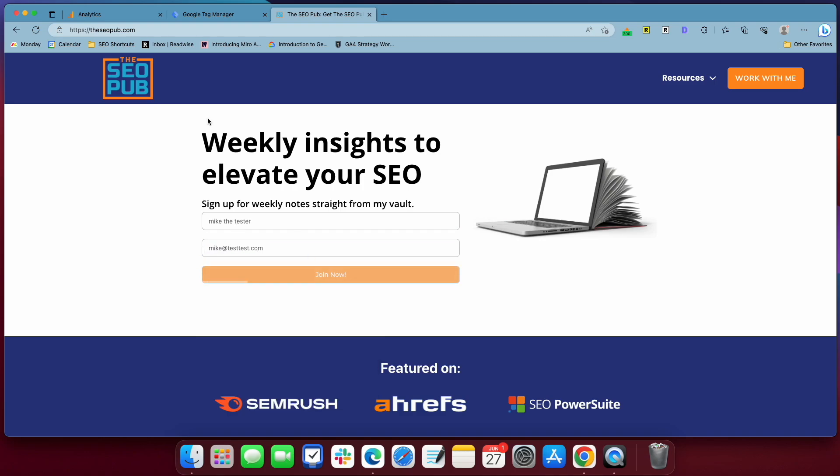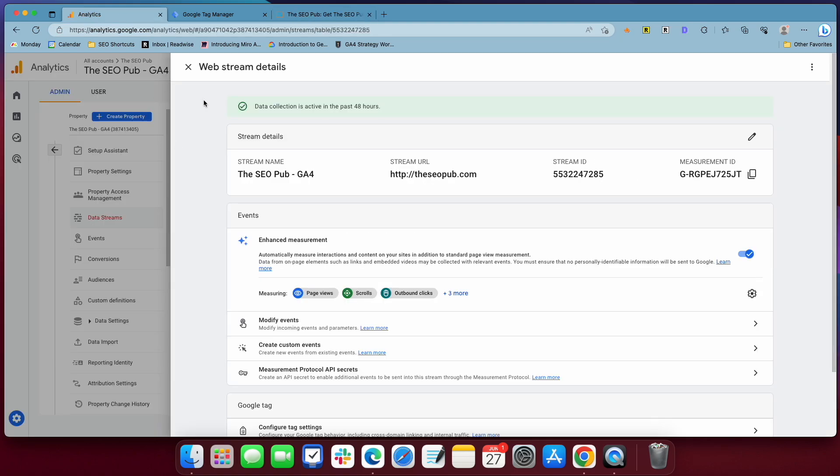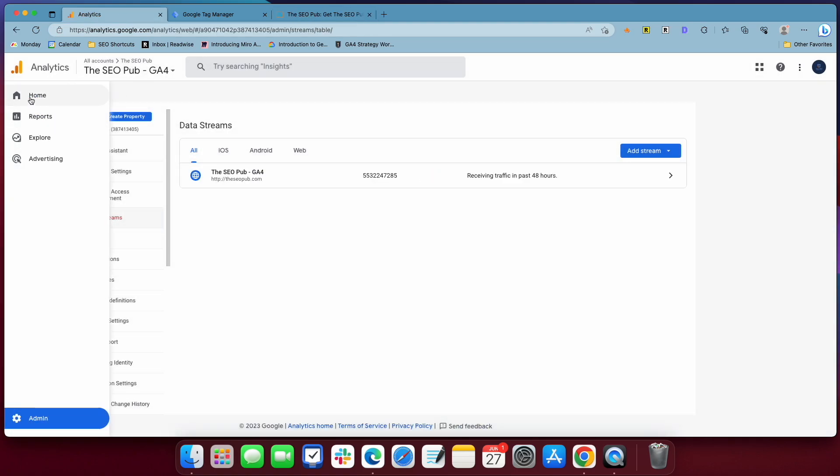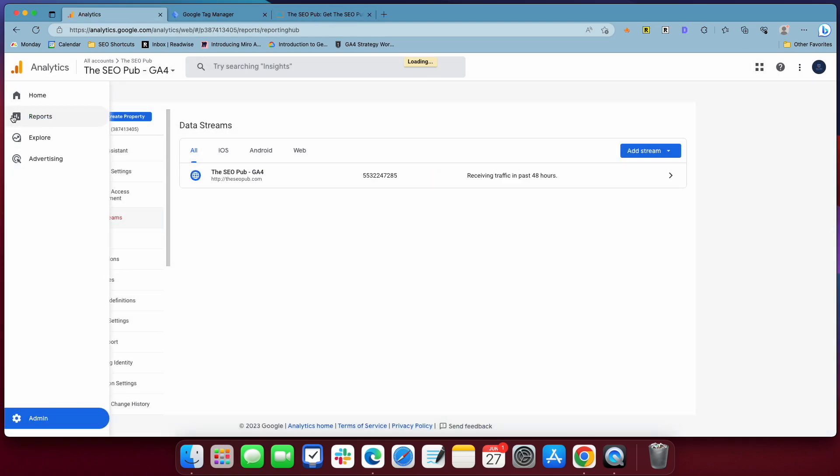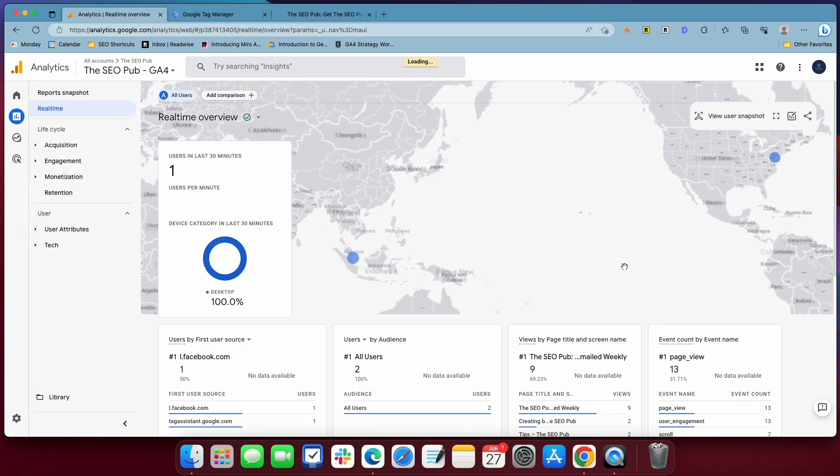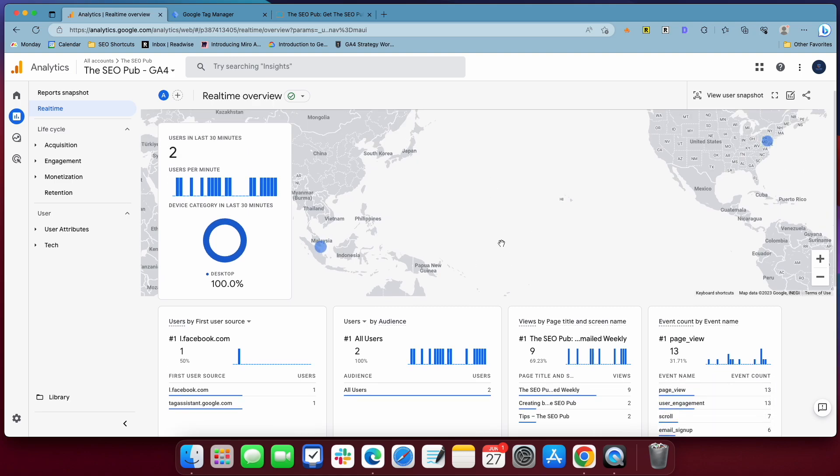We can test it. So fill this out, if we go into analytics now and go look at the real time report and look down events, you'll see email signup is firing now. So that we know that our event is working.